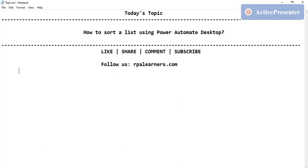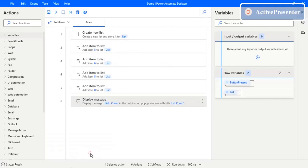Hello everyone, welcome to API Learners. In this video we're going to see how to sort a list using Power Automate Desktop. Let's get into Power Automate Desktop now. Here we have a list already created — if you followed the previous videos, you already created a new list and we are using the same example here as well.